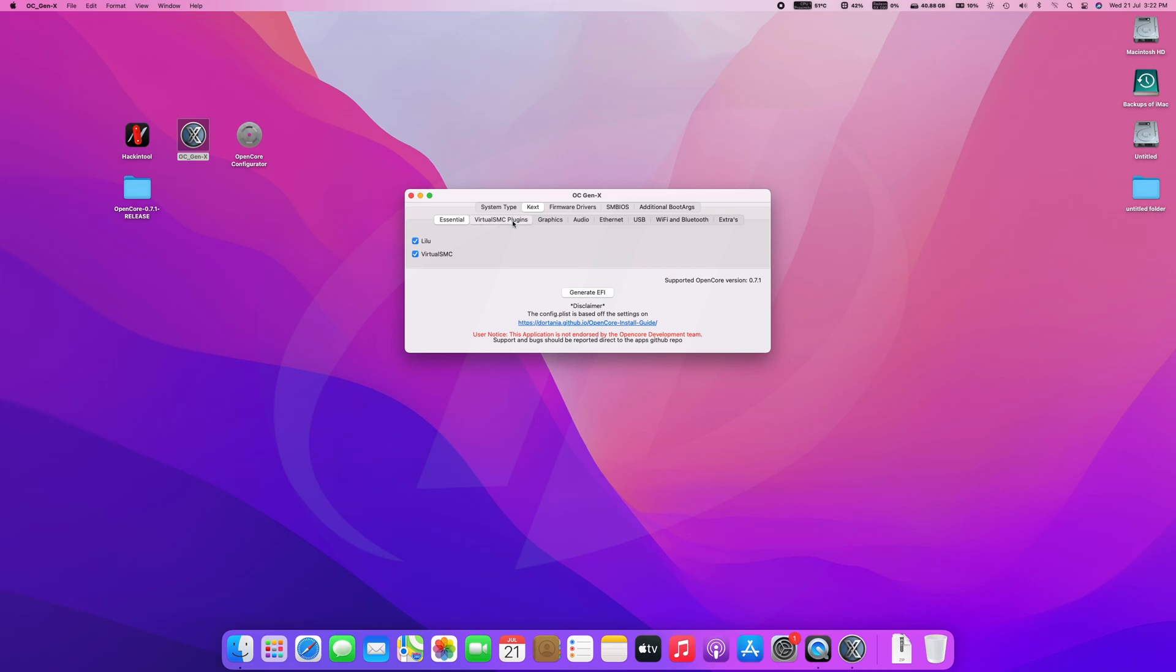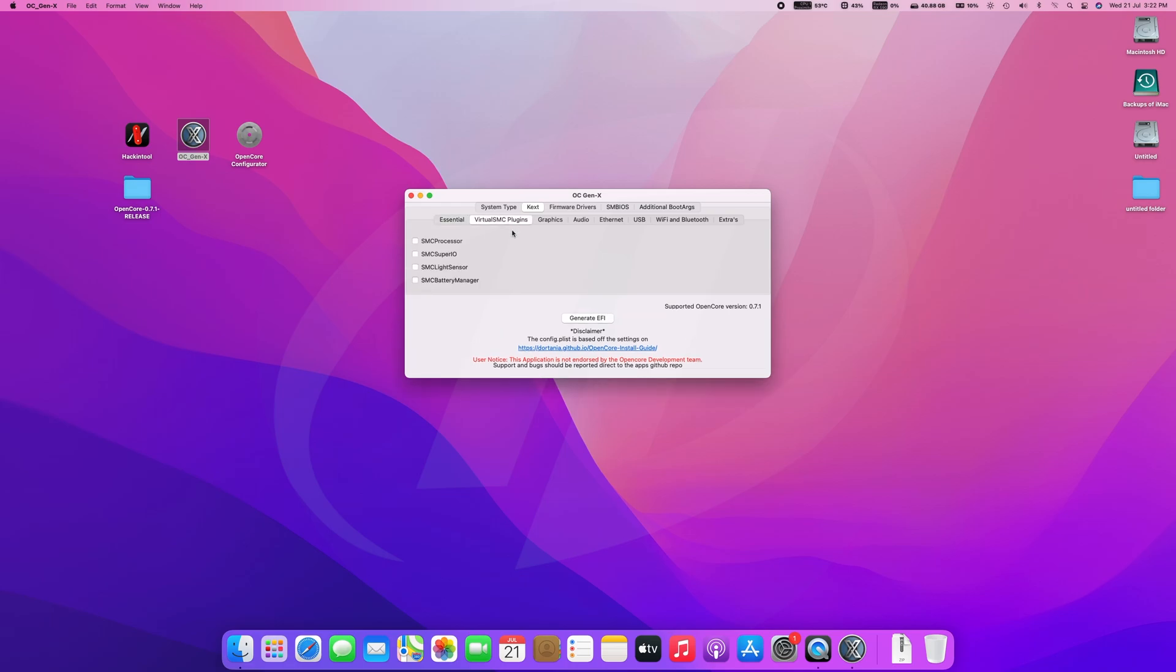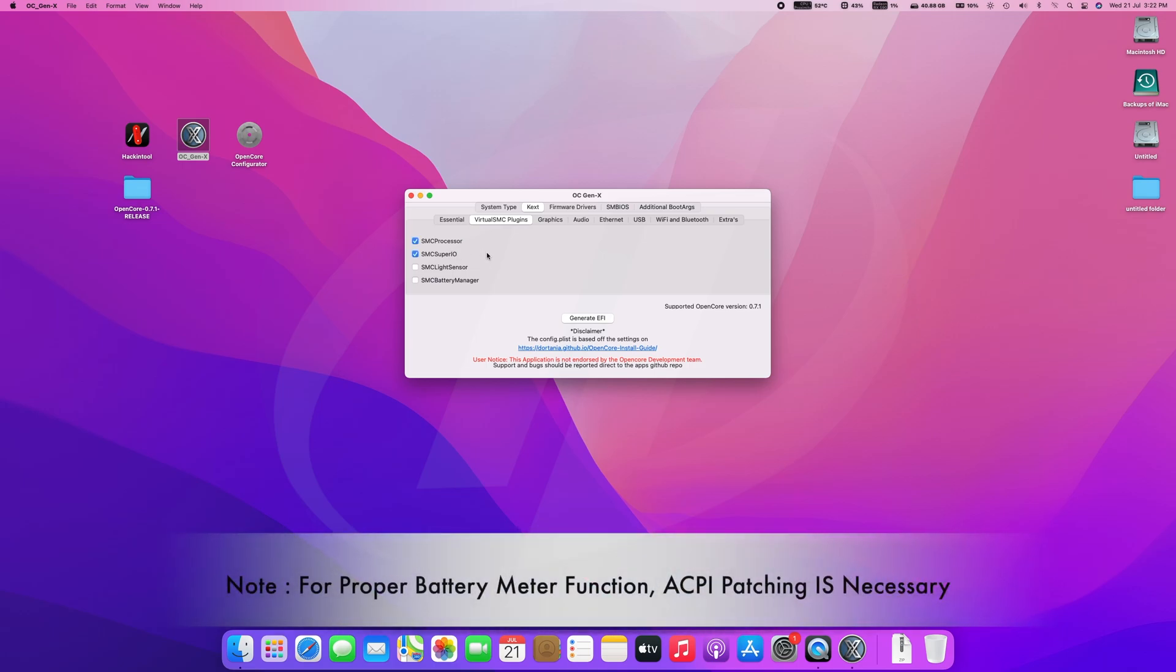Now go to SMC tab. Here all the kexts listed are for hardware sensing, for temperature and fan speed info. SuperIO and SMCProcessor is necessary. Light and battery kexts are only for laptop. Light sensor is for ambient light and battery manager for proper functioning of battery in laptops.